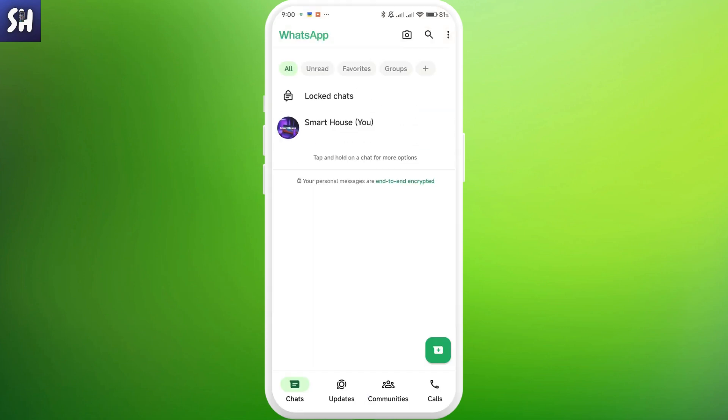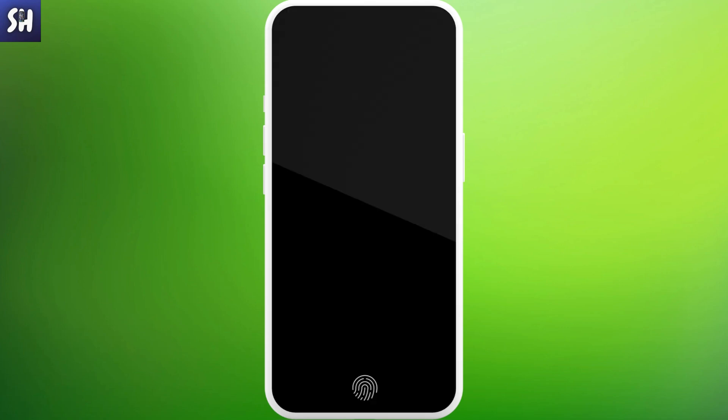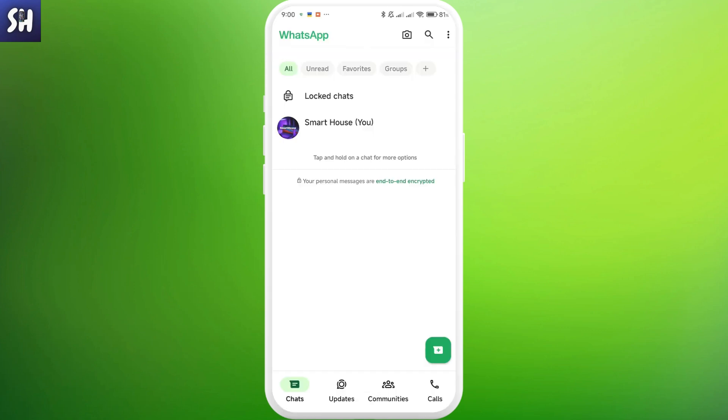Then I'm going to confirm. And after this, as you can see, locked chat, I'm just going to go inside. And to access these specific chats, I need to unlock them with my fingerprint.